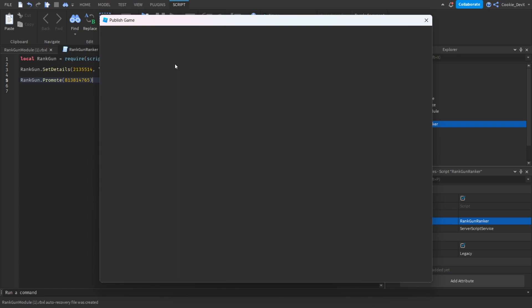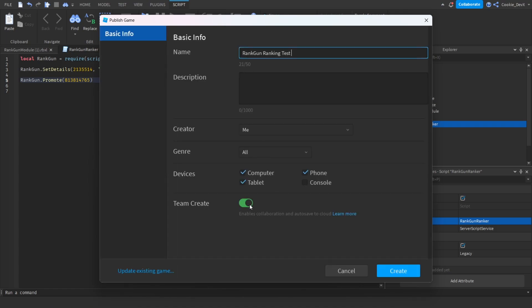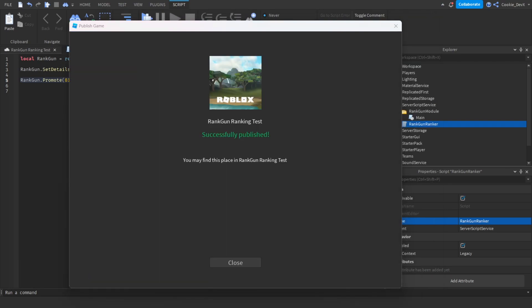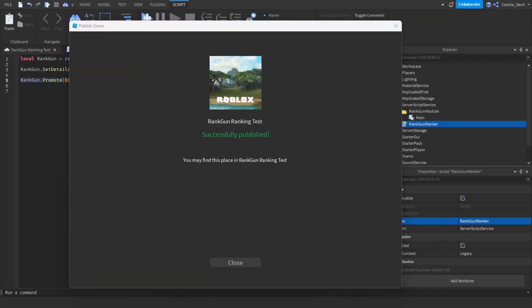So right now let me publish the game. I can do that with Alt+P and we're going to publish game. So let's just call this RankGun ranking test. We don't need Team Create to be on and then let's create it.